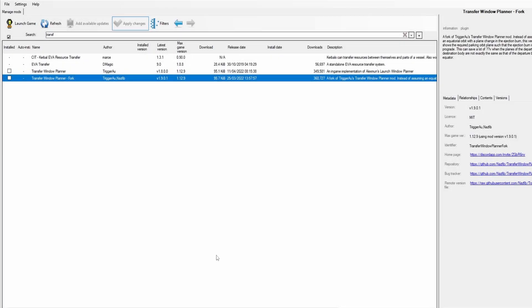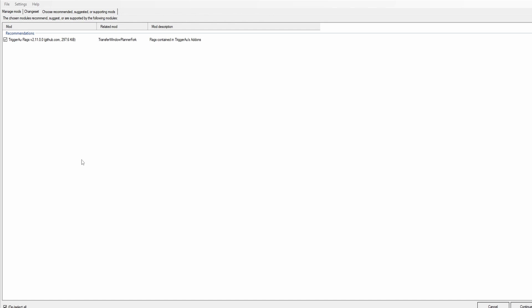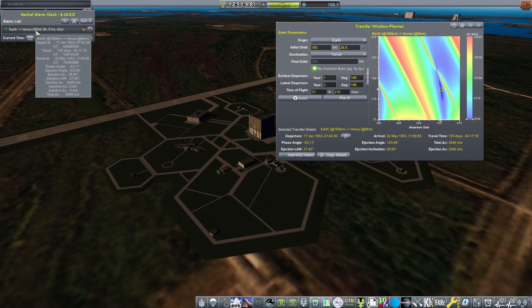To begin with, I need to grab an additional mod from Seacan, Transfer Window Planner. However, a specific version is required for RSS. I pick up this fork here, which is designed to be used with launches that are not equatorial.